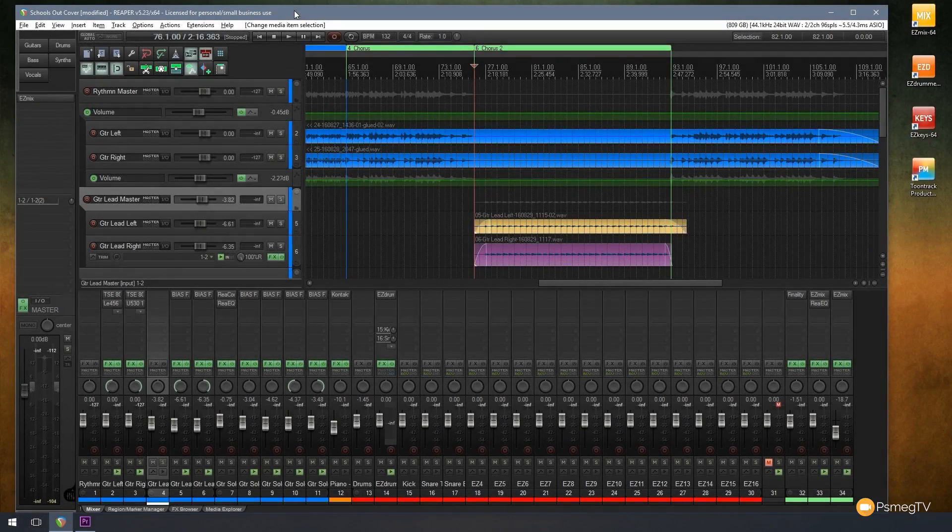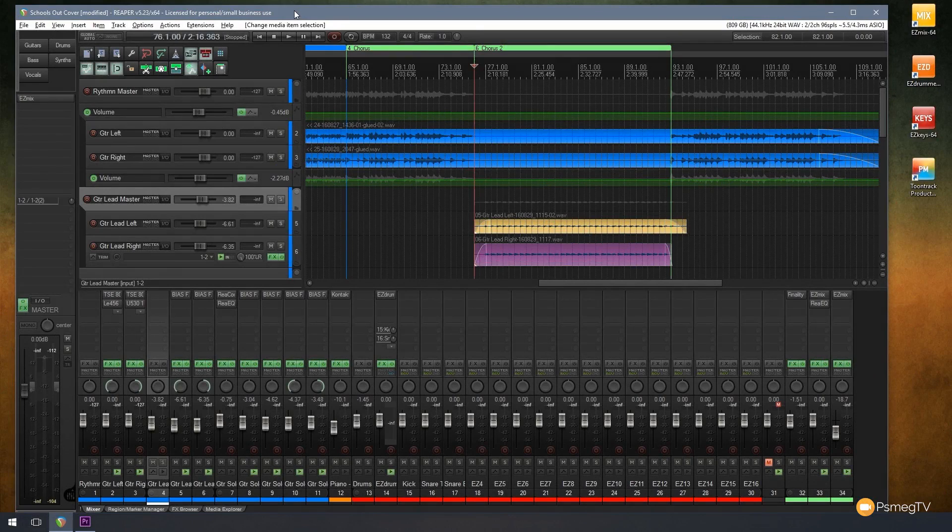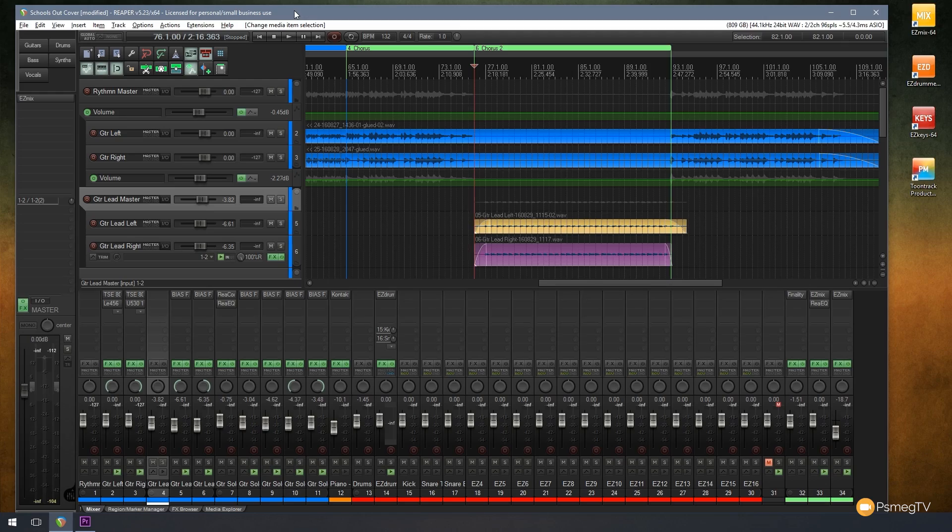Hi and welcome to another episode of Reaper TV. In today's video for Reaper, I'm going to show you how we can move items around on our tracks without misaligning things.